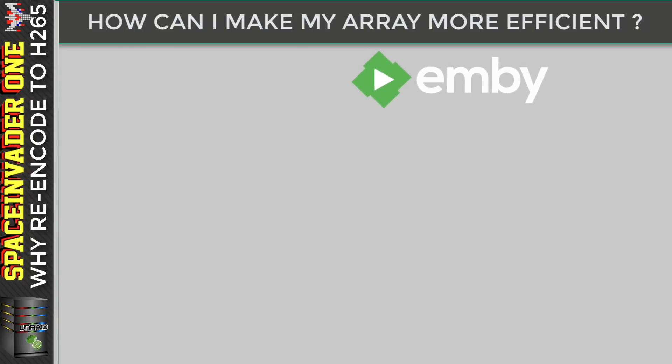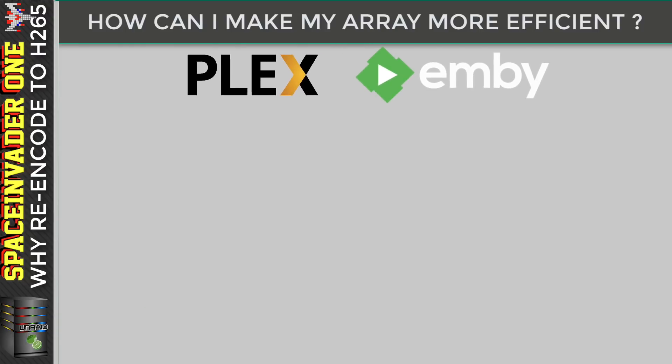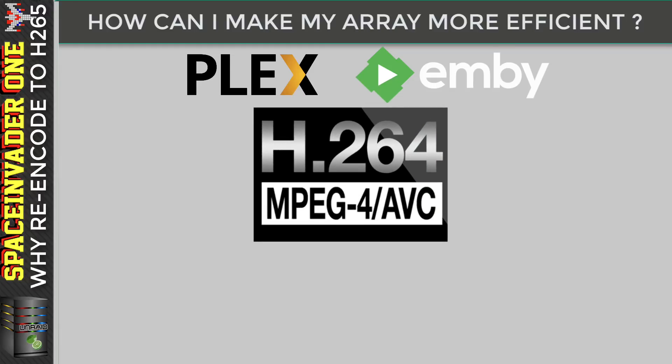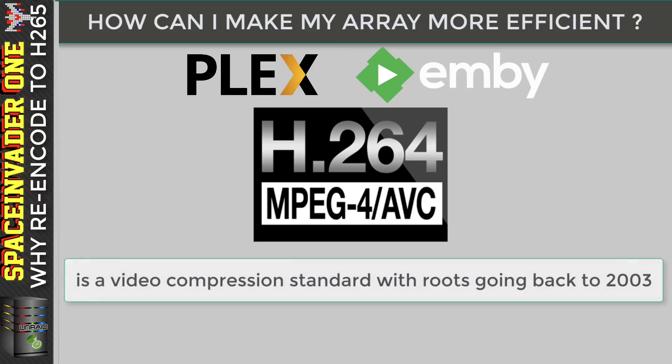Now when we first set up our Emby and Plex servers, the chances are that most of our media is going to be H.264. And H.264, for those of you who don't know what it is, it's a video compression standard and has probably been the most popular format since around 2014. However, its origins go way back further, right back to the first draft in 2003. So it's been around for a while.